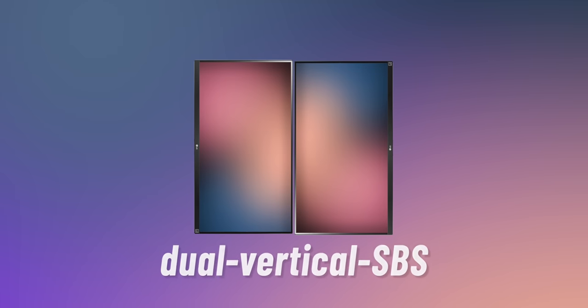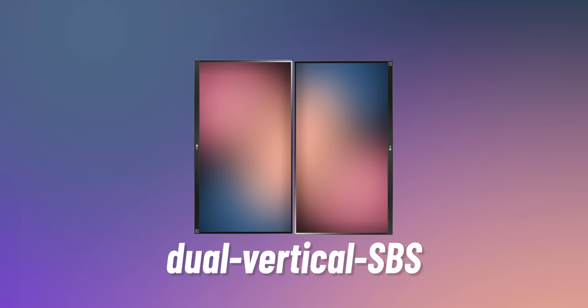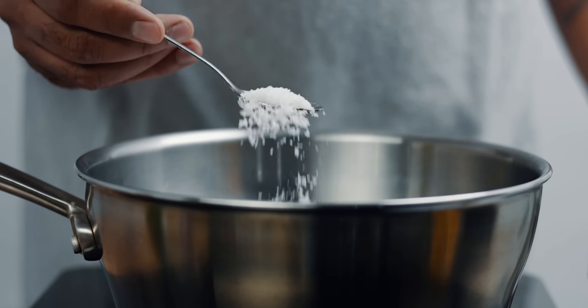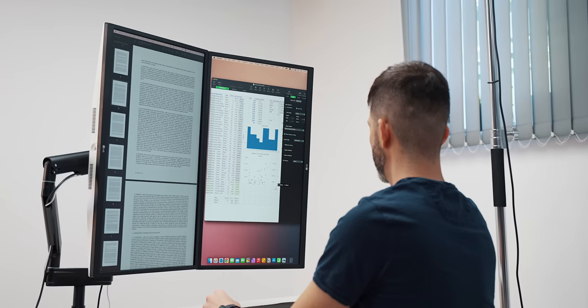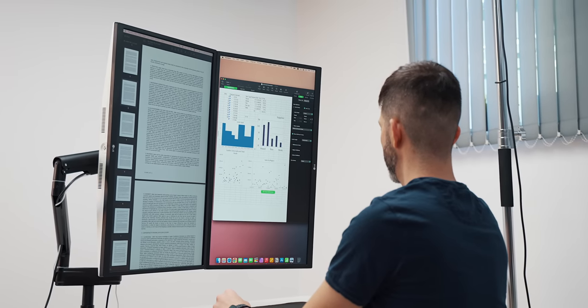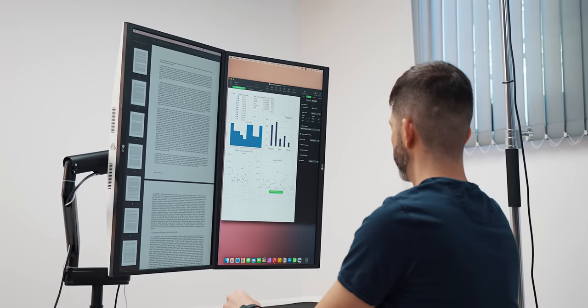If we step it up a notch and do dual vertical SBS, however, which is also an option, by the way, we do something that my father-in-law calls putting too much salt on your food. The problem of this scenario is the same problem from the first configuration where you have two main-ish displays but no central unit.